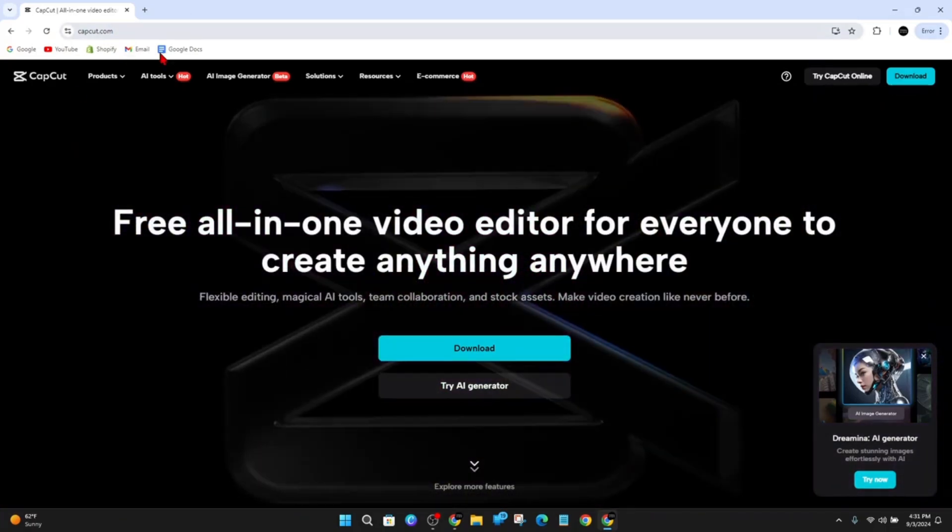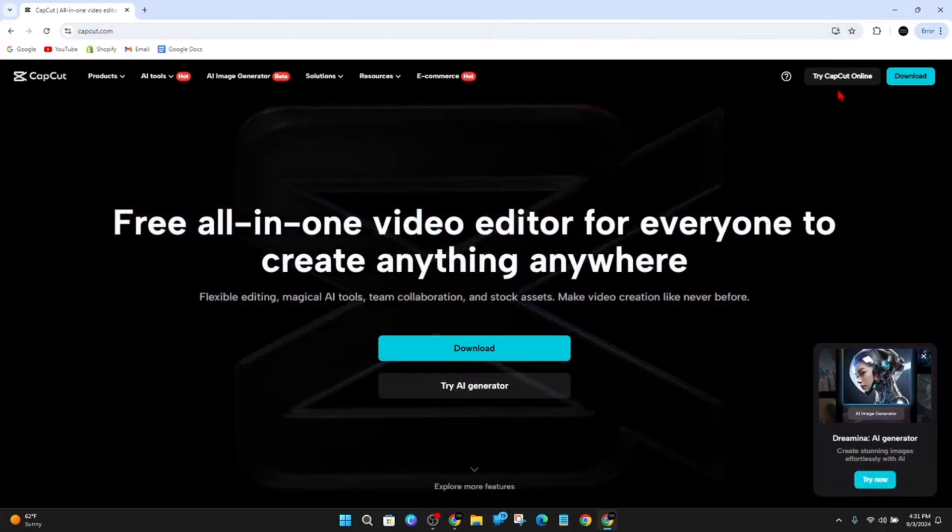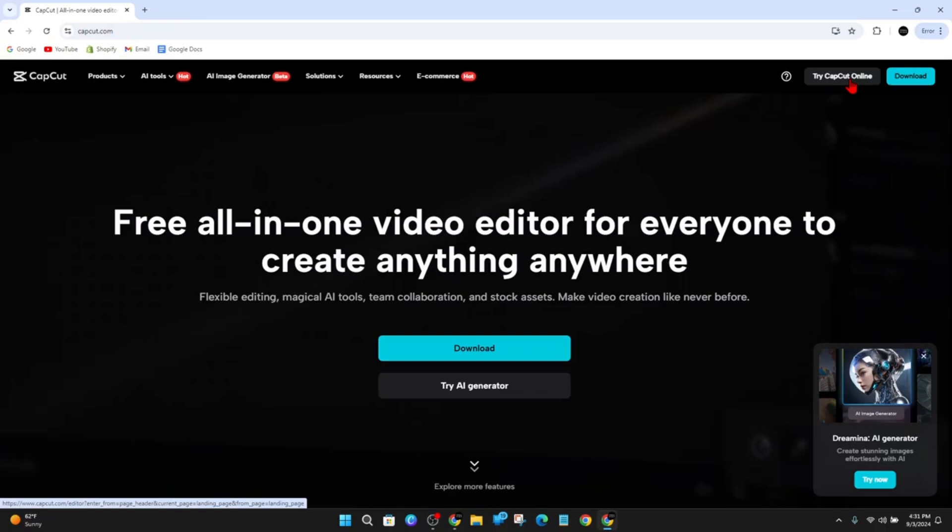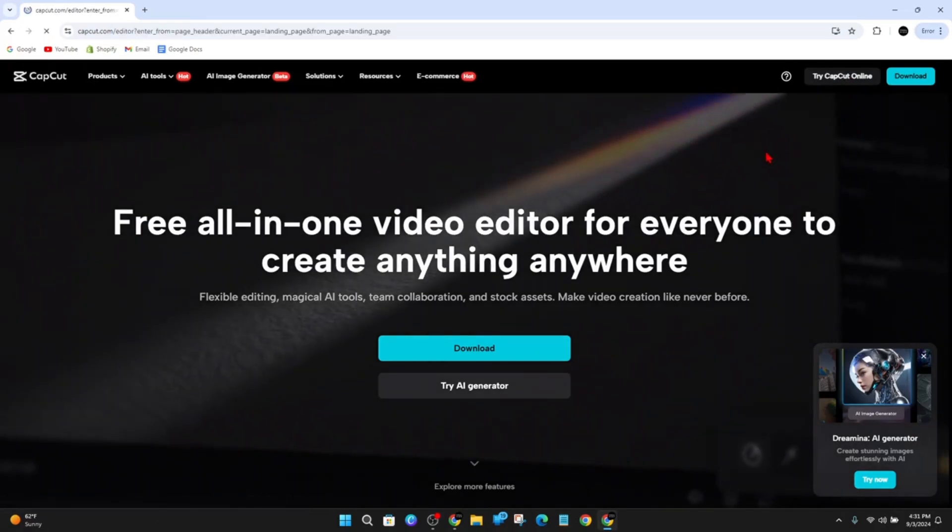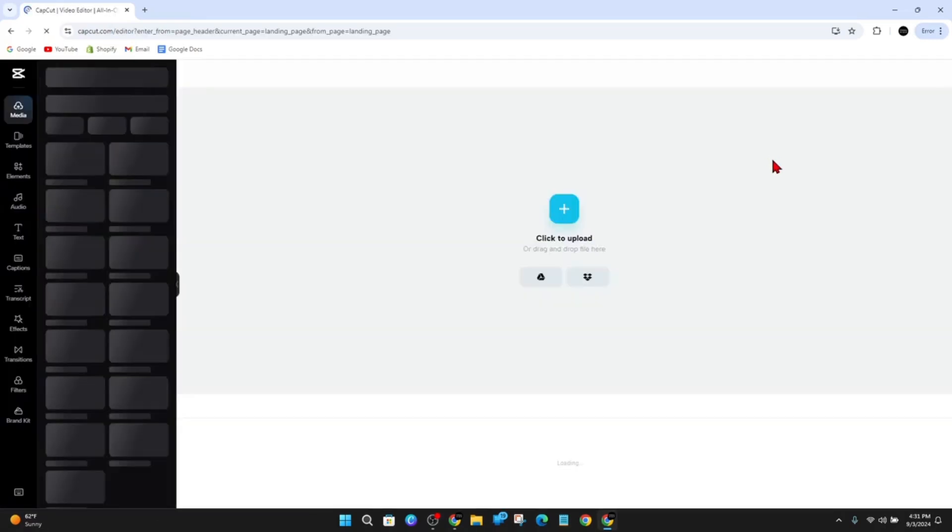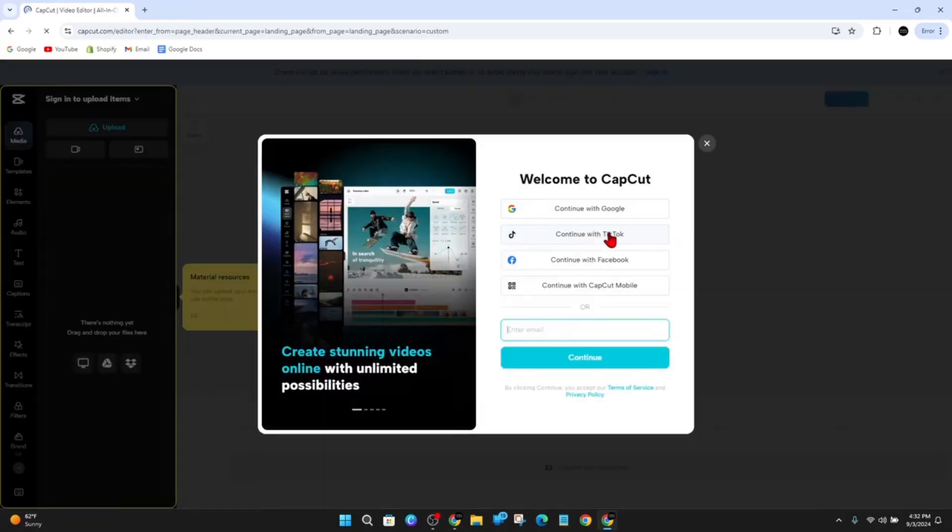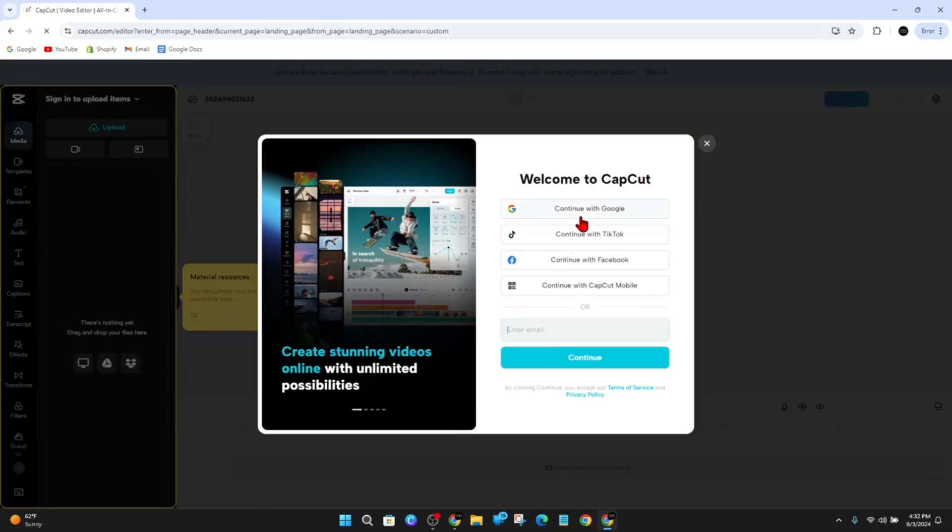If you look at the home screen here, you've got 'Try CapCut Online', so go ahead and click onto that. Now it will redirect you to this page here, the editor, and it says 'Welcome to CapCut'.